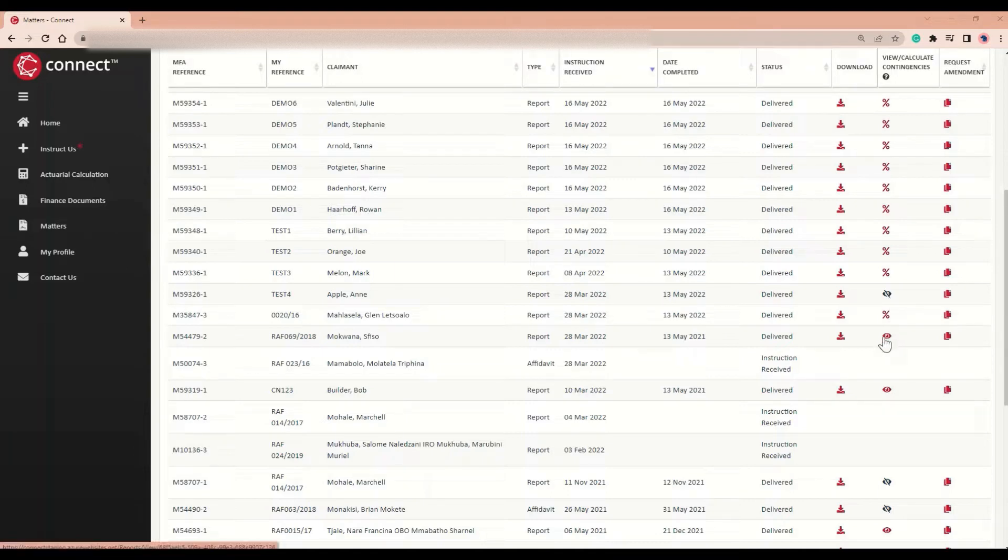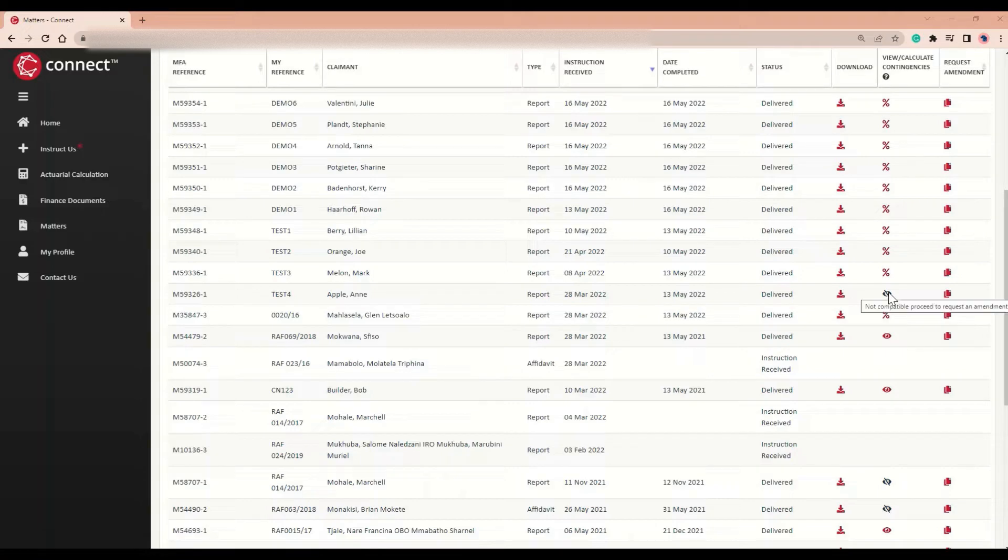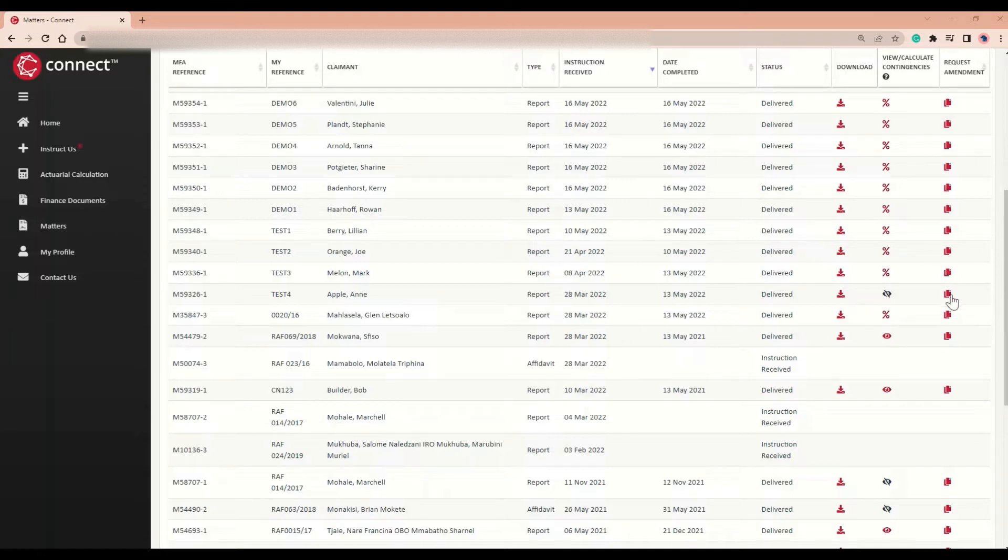And the red eye represents a matter which was compatible but no longer meets the requirements as it is older than three months. The crossed out grey eye is not clickable. However, a contingency amendment can be requested through the request amendment feature over here.